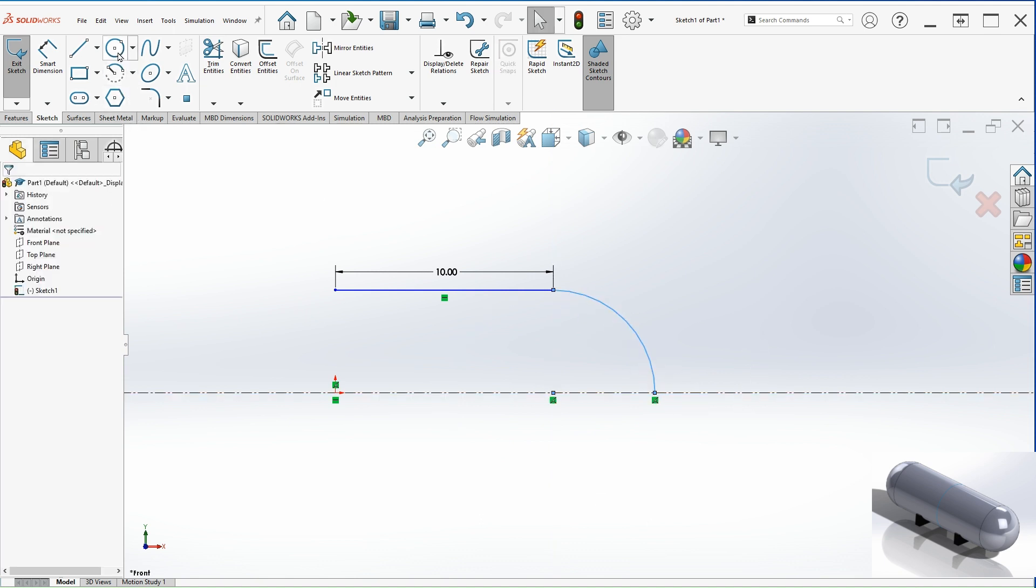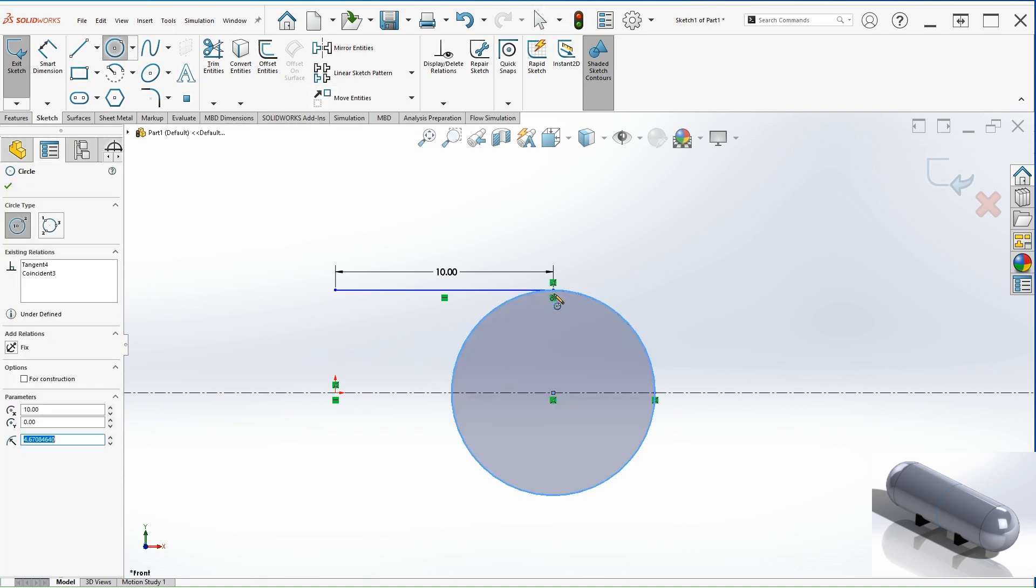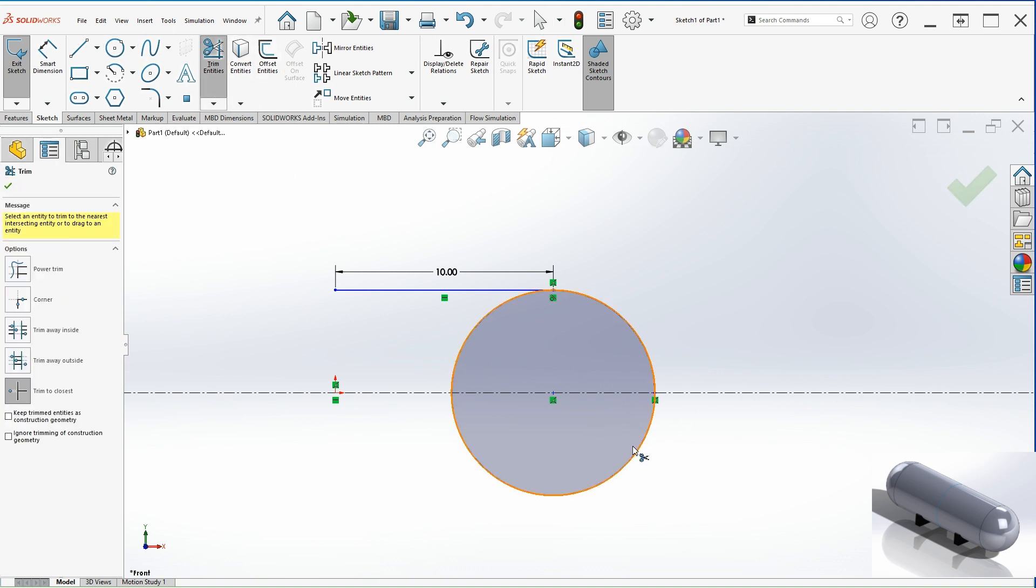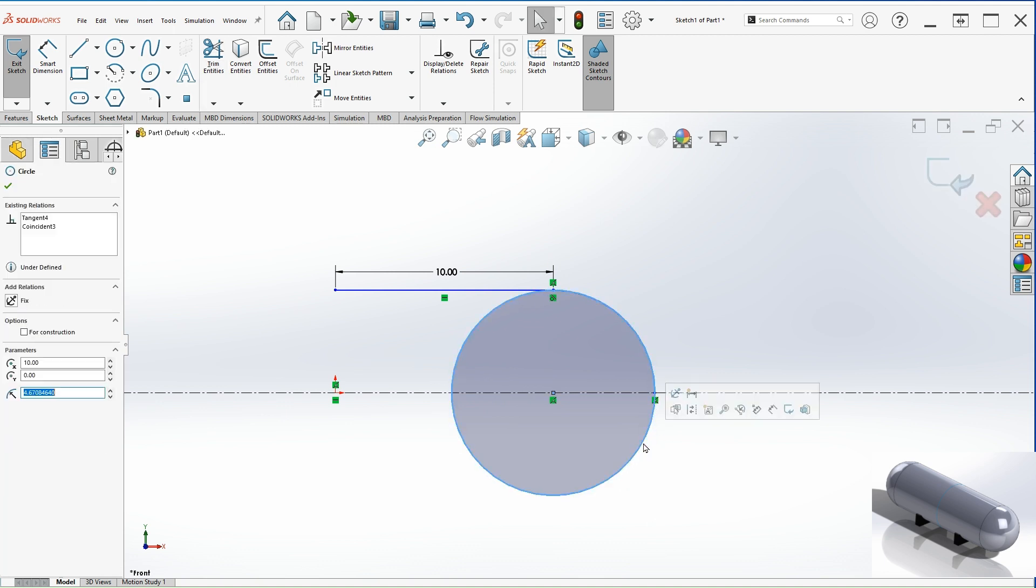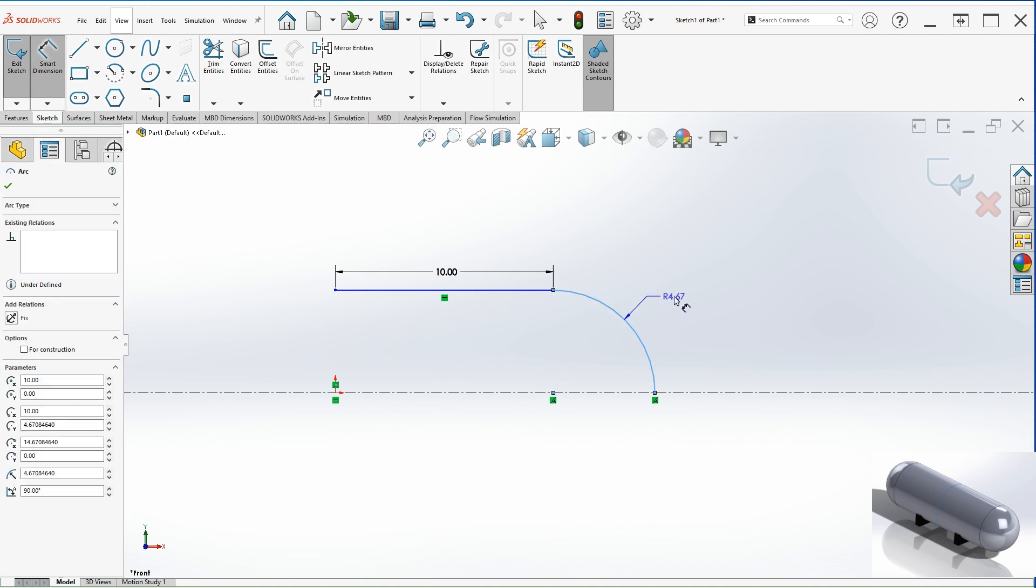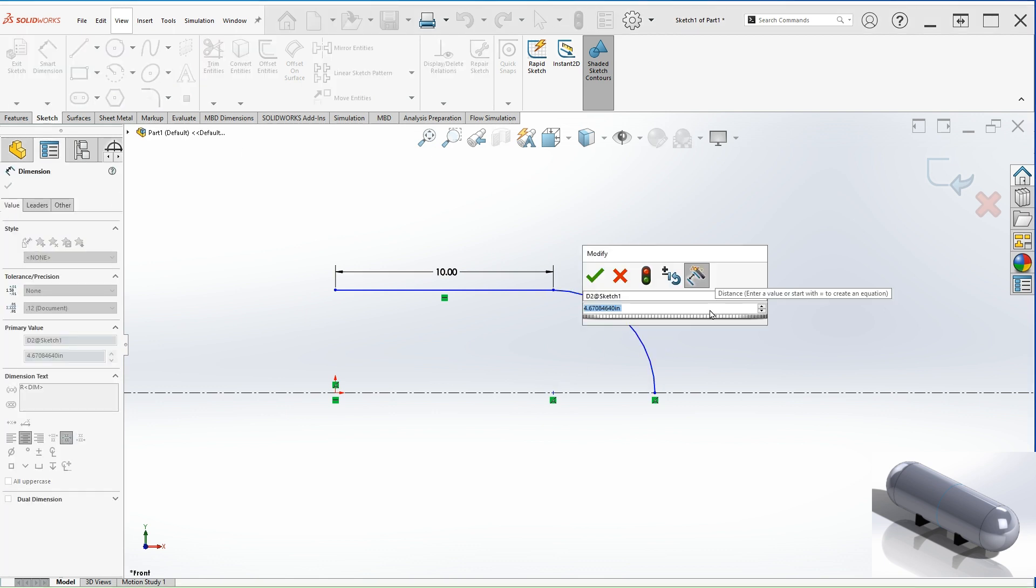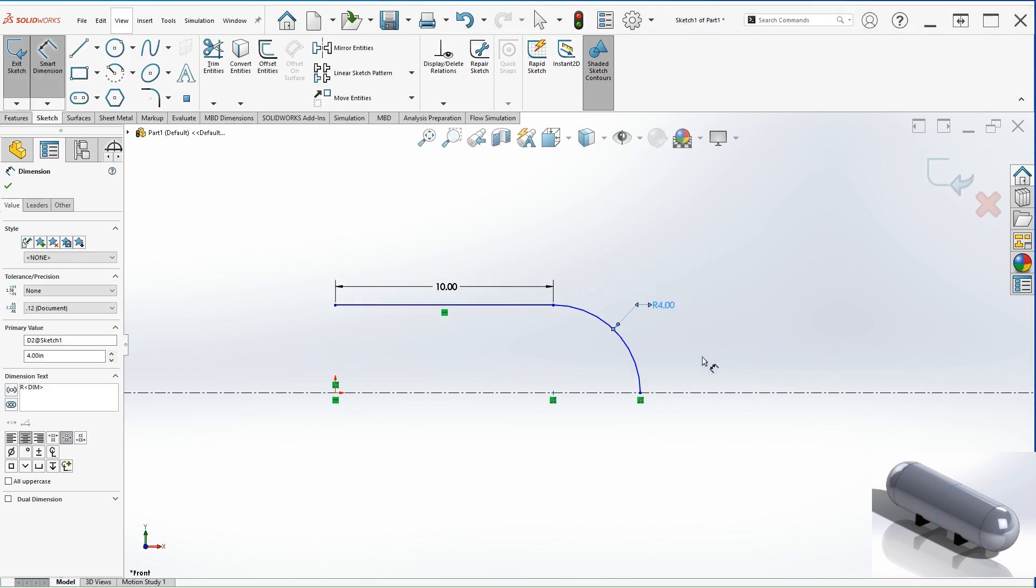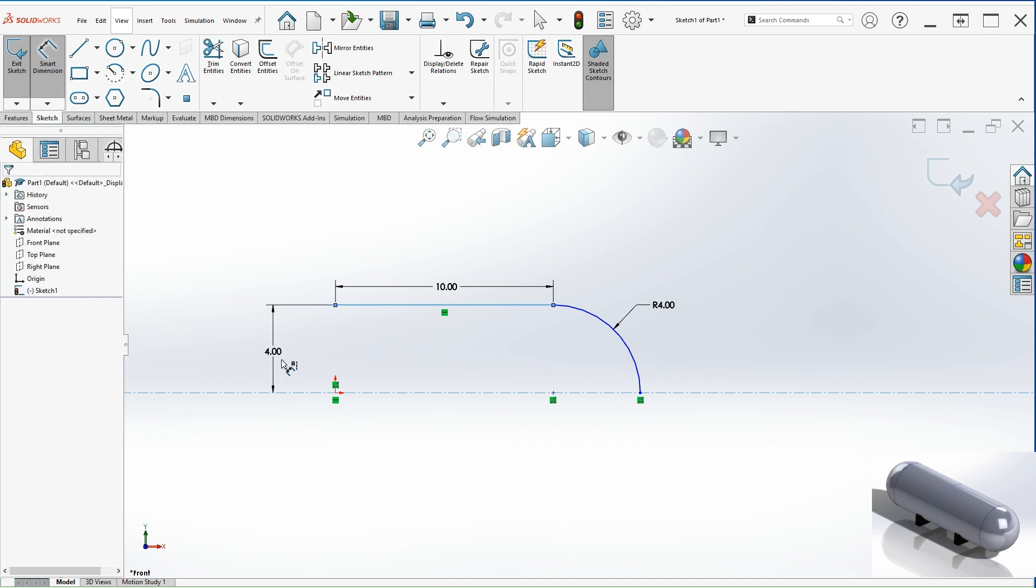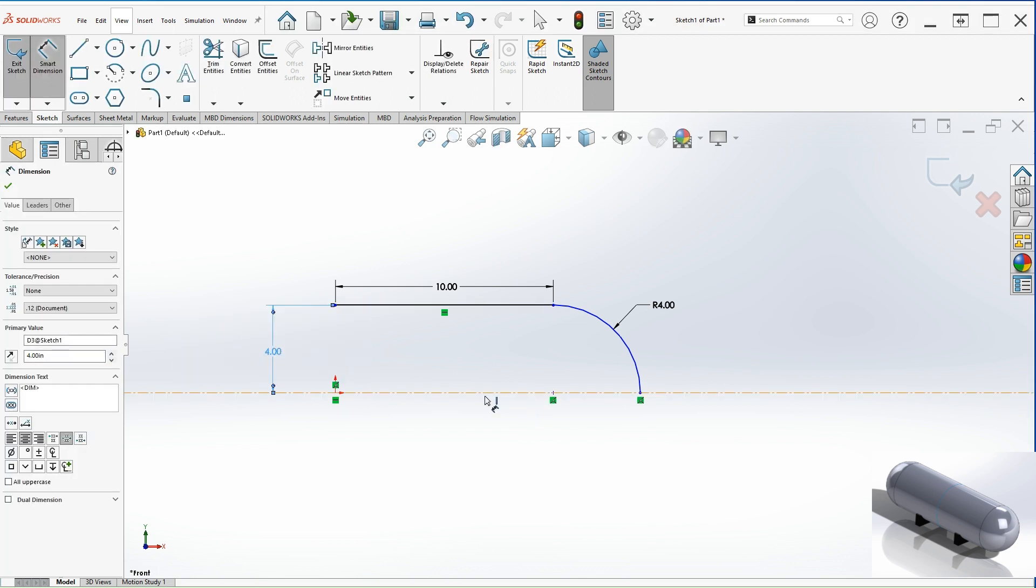The other way is you just select the circle, select the center, select that point and then you will have to trim the lines that you don't need. So in this case we're just going to keep the first one. Let's make sure the radius is 4. So that means that the distance from here to here is also 4.